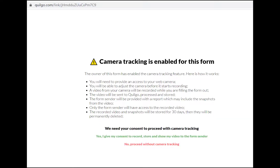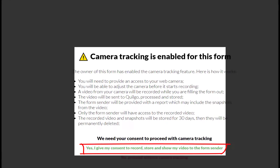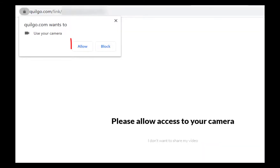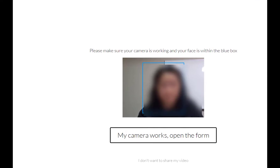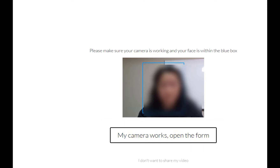Then I'll give my consent to record by clicking the sentence starting with Yes. I'll click Allow, then you'll be asked to make sure your camera is working and your face is within the blue box. Since I'm ready, I'll click the button. My camera works. Open the form.